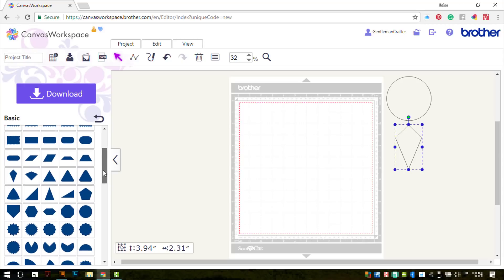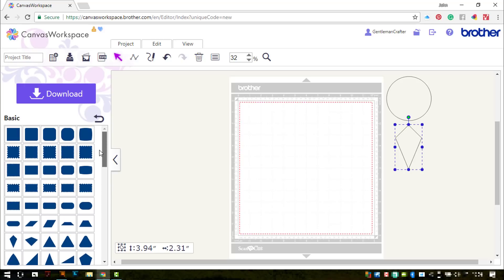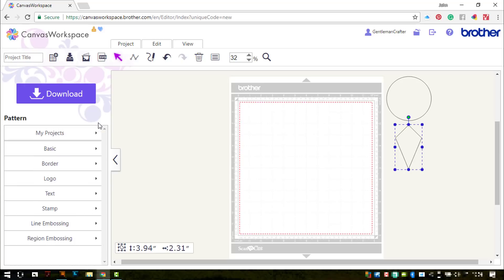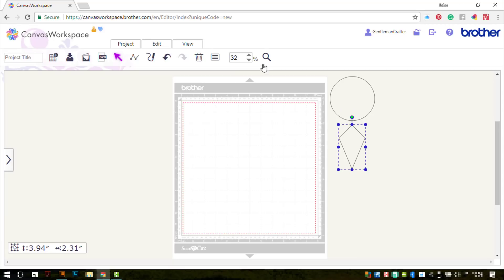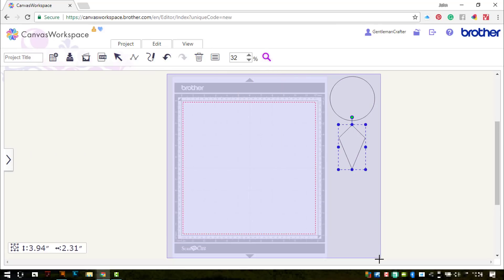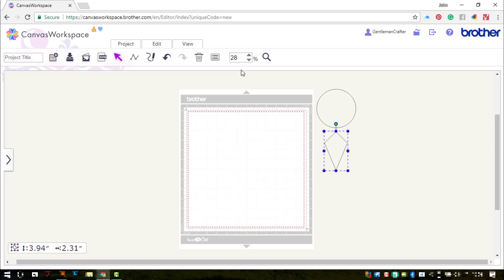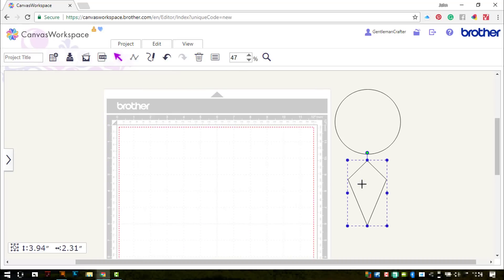I don't think there's anything else I need just now. Alright, we'll close down the pattern browser. We'll zoom in a bit. Not zoom out John, zoom in. There we go.